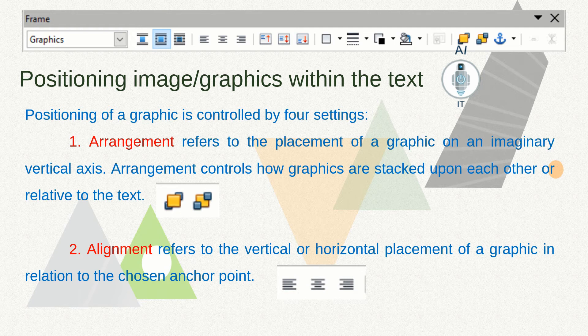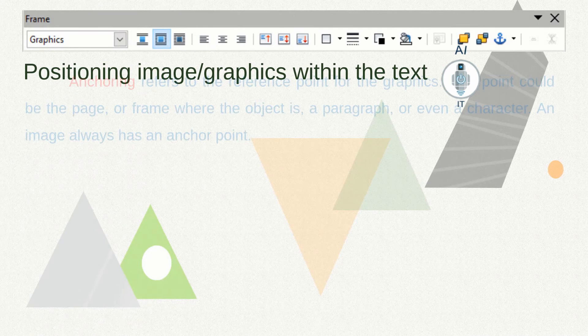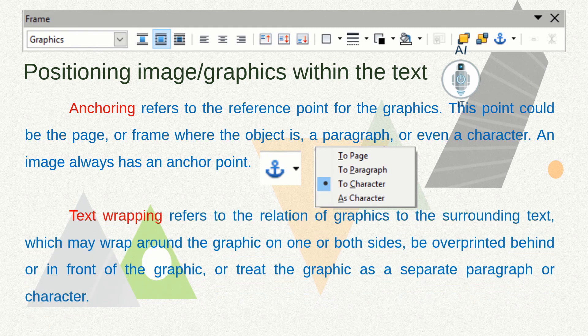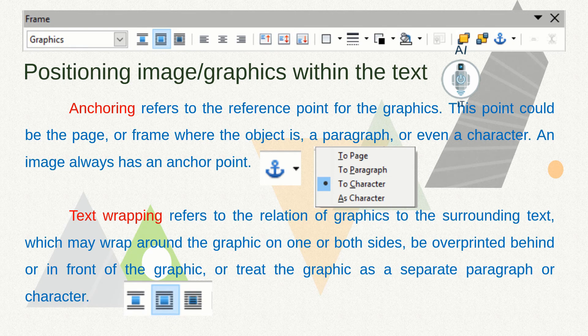You can align the graphic on the left side, in the center, or to the right. The third setting is anchoring, which refers to the reference point for the graphic — this could be a page, frame, paragraph, or even a character. An image always has an anchor point. The fourth setting is text wrapping, which refers to the relation of the graphic to the surrounding text, which may wrap around it on one or both sides, be overprinted behind or in front, or treat the graphic as a separate paragraph or character.